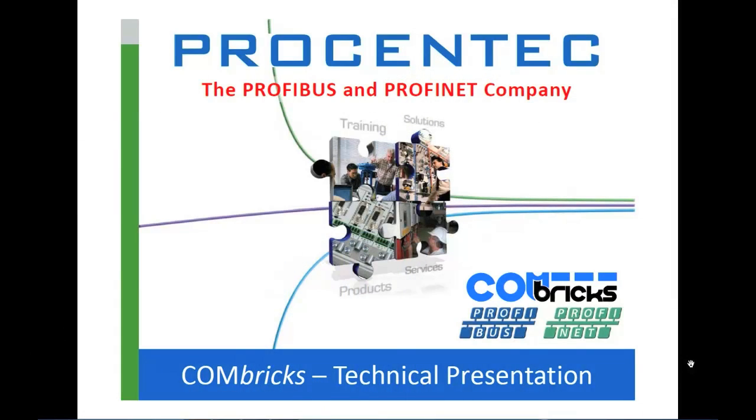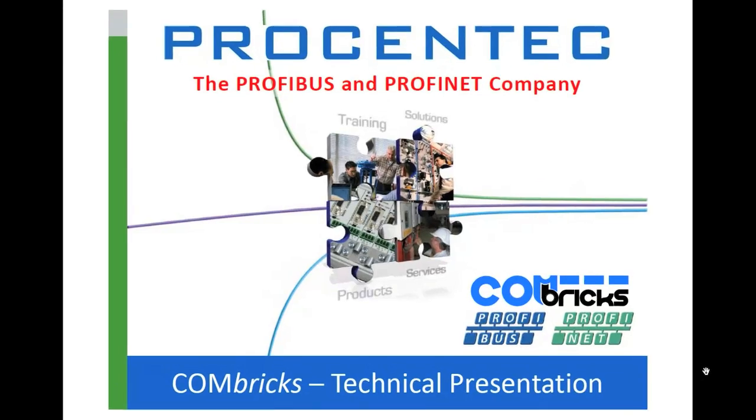Okay, so let's get started on our Combricks presentation. The presentation I'm going to go through is a detailed technical presentation. I'm not going to go through the whole thing, but I will go through and highlight some of the key slides that I think will give you a quick understanding of how the Combricks platform works.